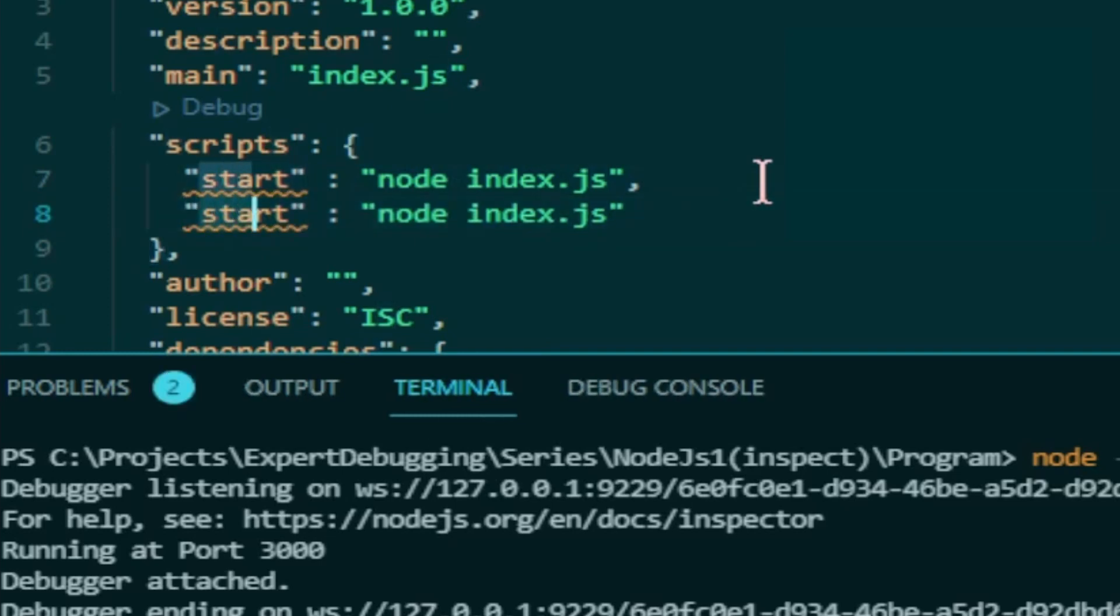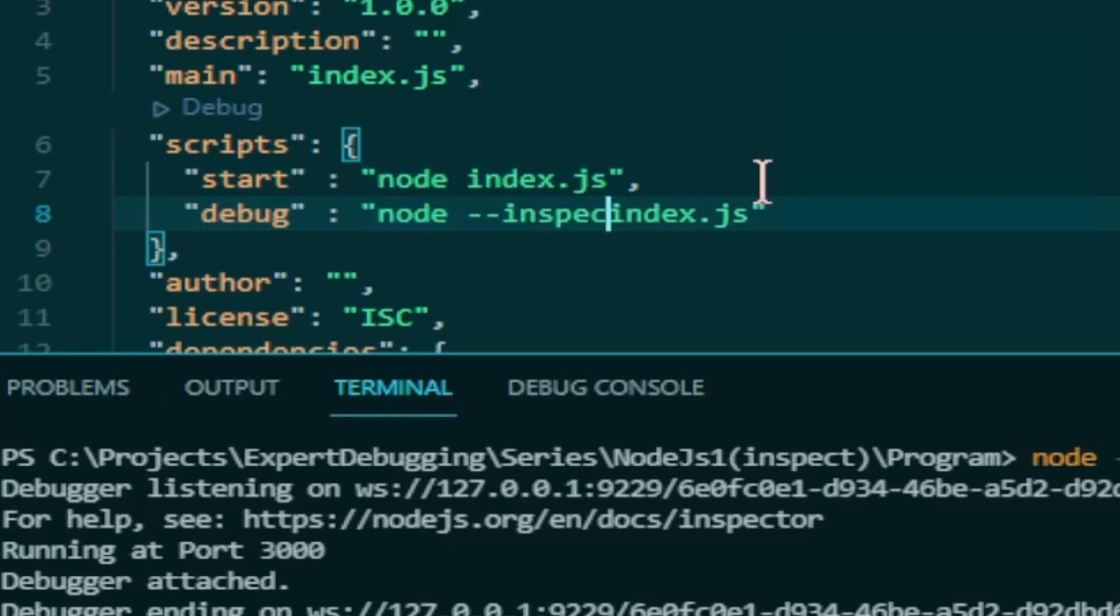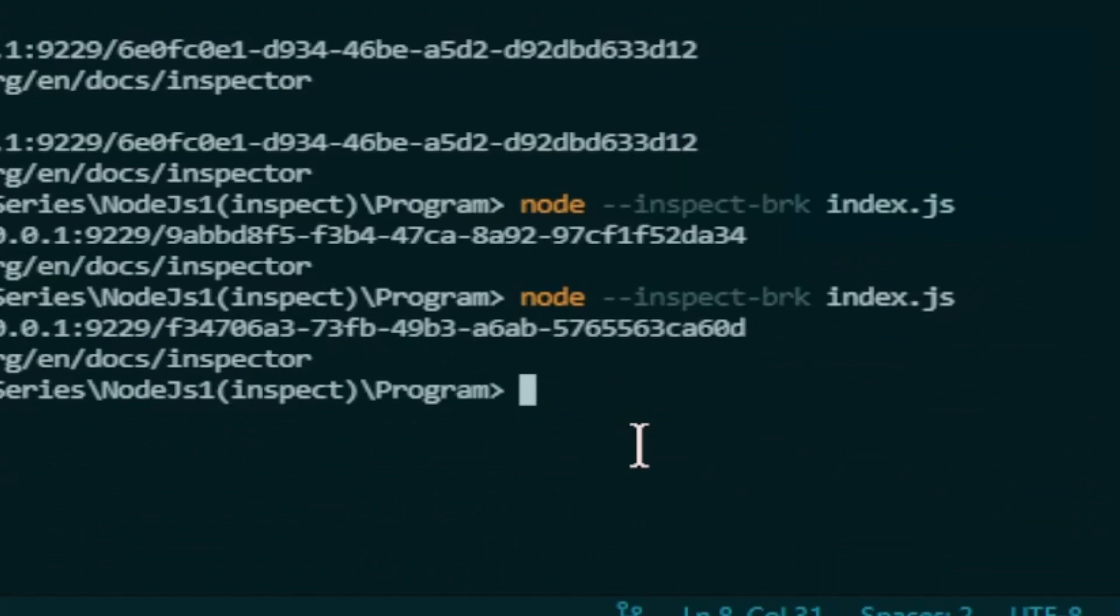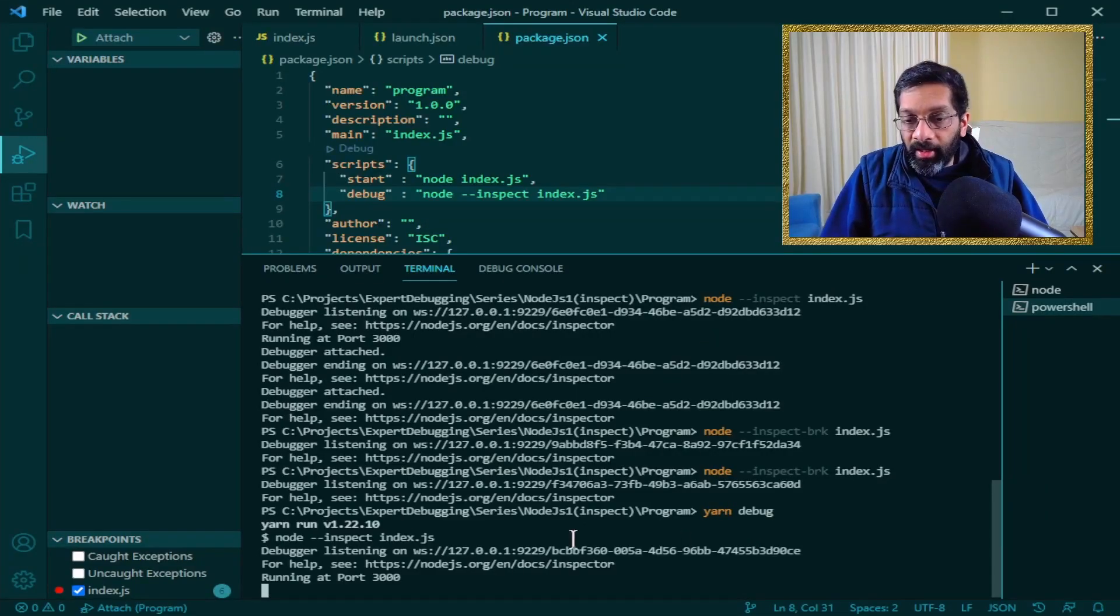I'm just going to add another line over here. I'm going to call this one debug. And I'm going to do the same thing. I'm just going to do minus minus inspect over here. Save it. And if I run yarn debug you can run npm as well. npm run debug. Same thing.